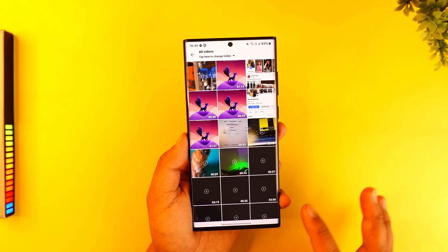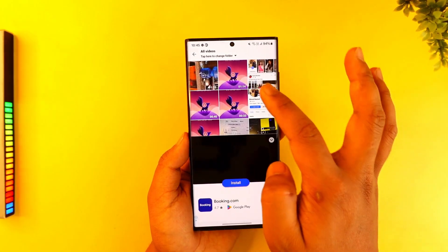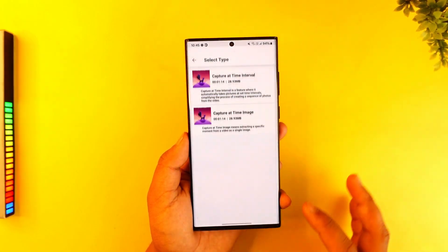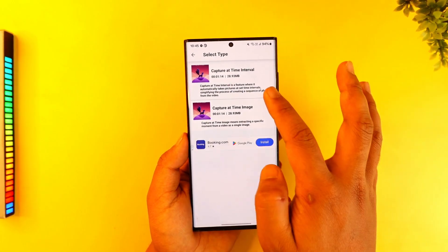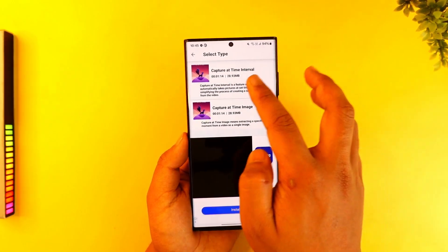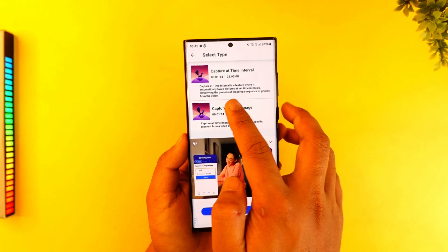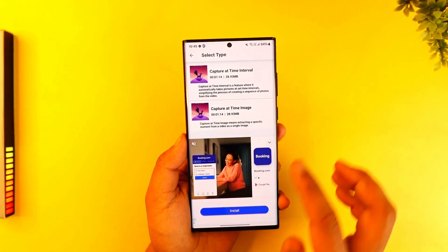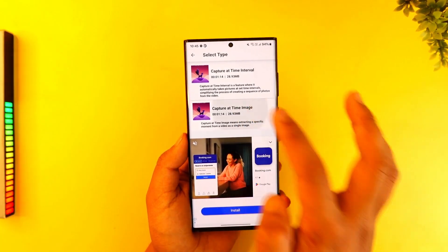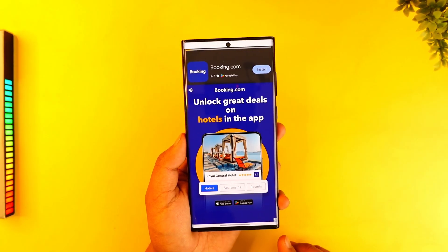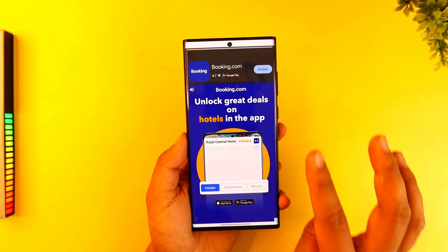Now you can tap on the 'Add File' section. Let's say I just want to add this particular file here. I can see I can capture at a certain time interval, something like this, and once I've done that I can select it.